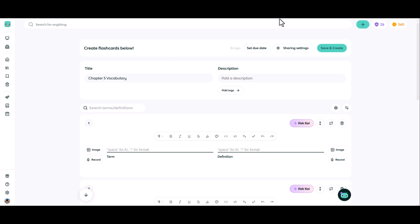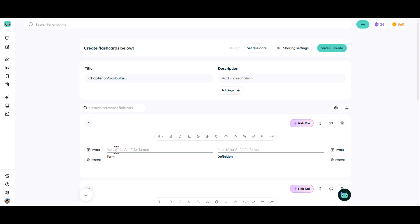To create flashcards from scratch on the note platform, all you need to do is use the term column on the left hand side and the definition column on the right hand side and fill in your terms and definitions. The default set comes with four flashcards, but you can easily add to the set.